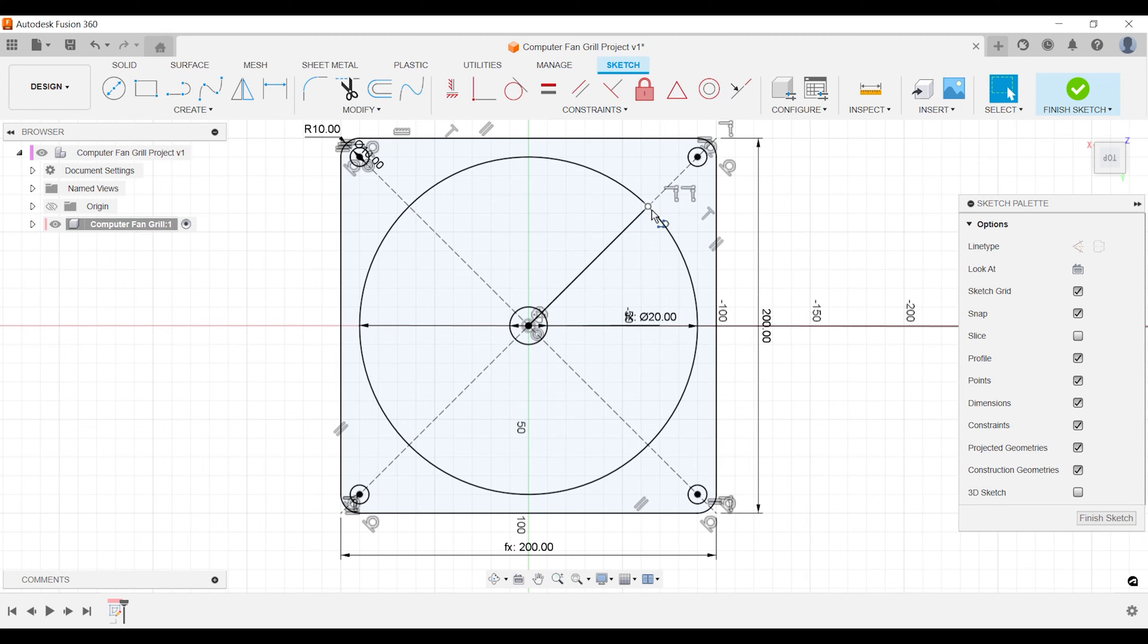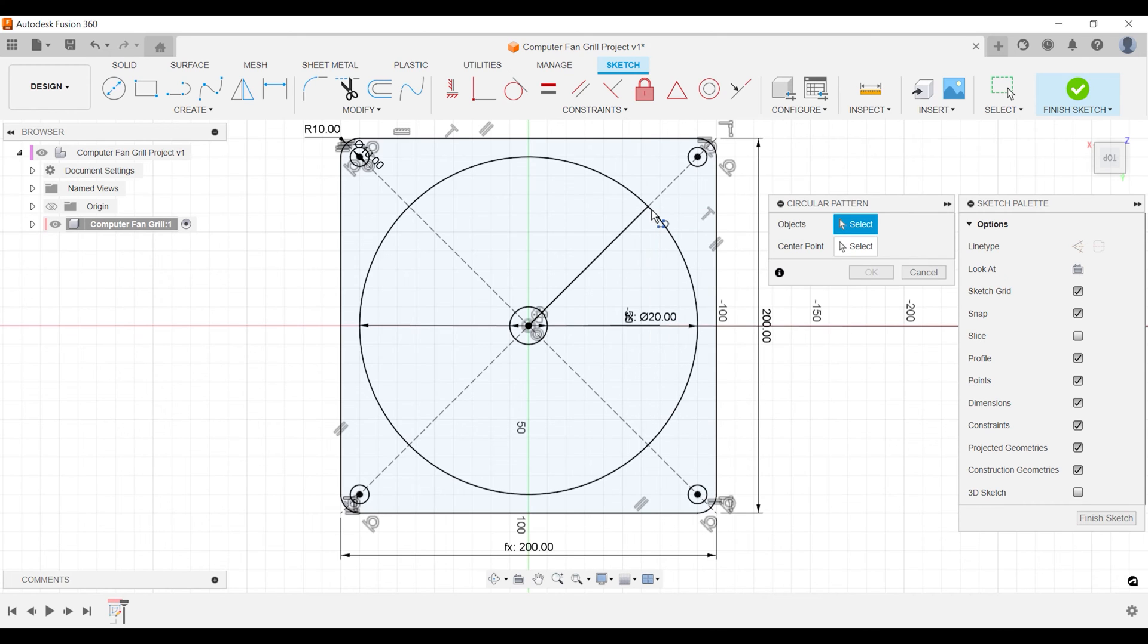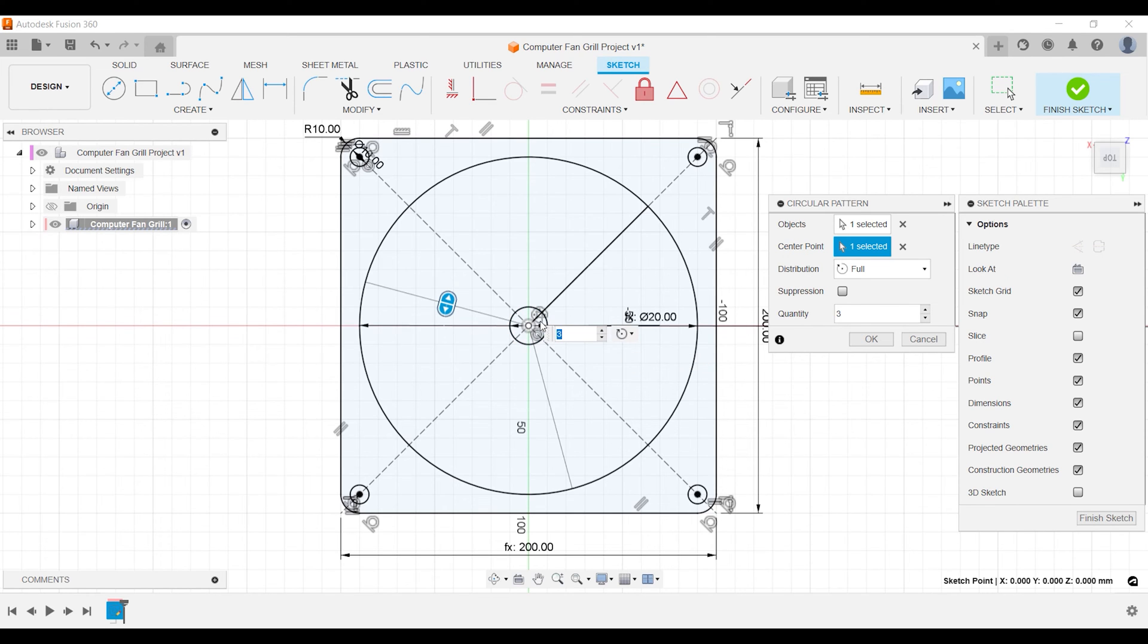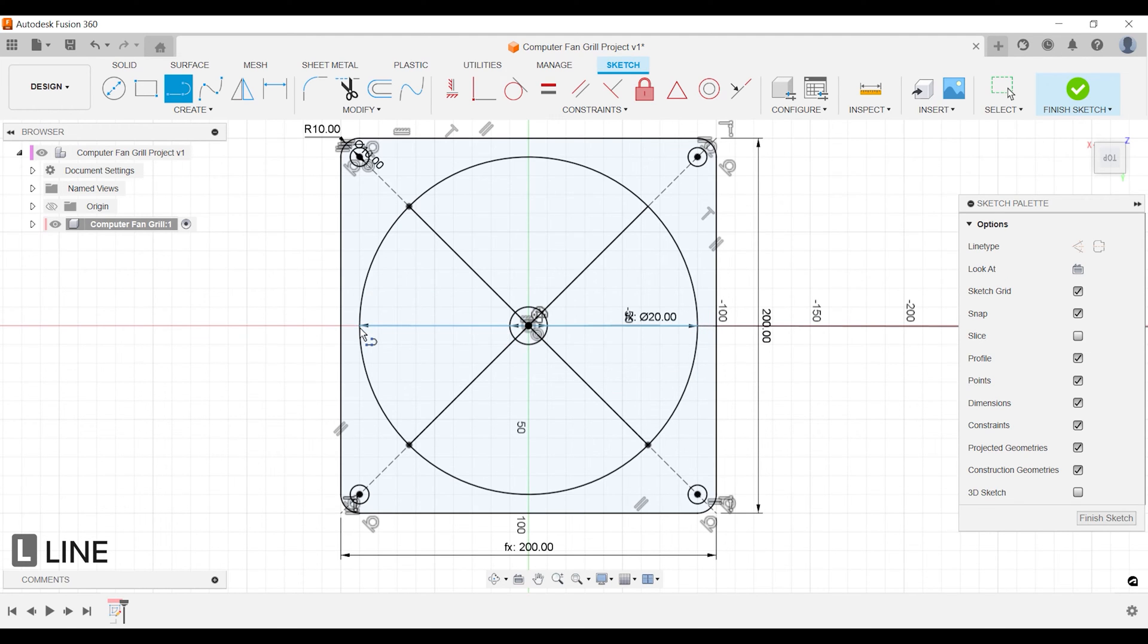You will use the circular pattern tool to create the rest. Press and hold your left mouse button. An option allows you to select the line under the line. Select the center point and set your total number of lines to 4. Activate the line tool with keyboard shortcut L and create a horizontal line in the middle.